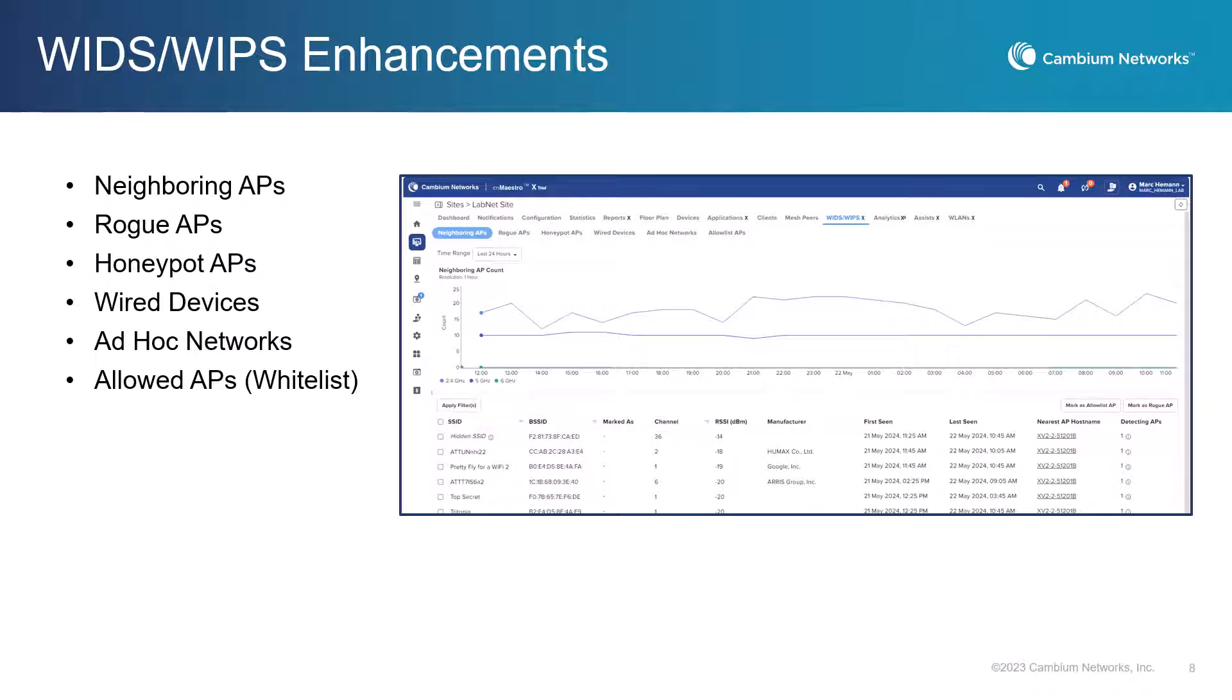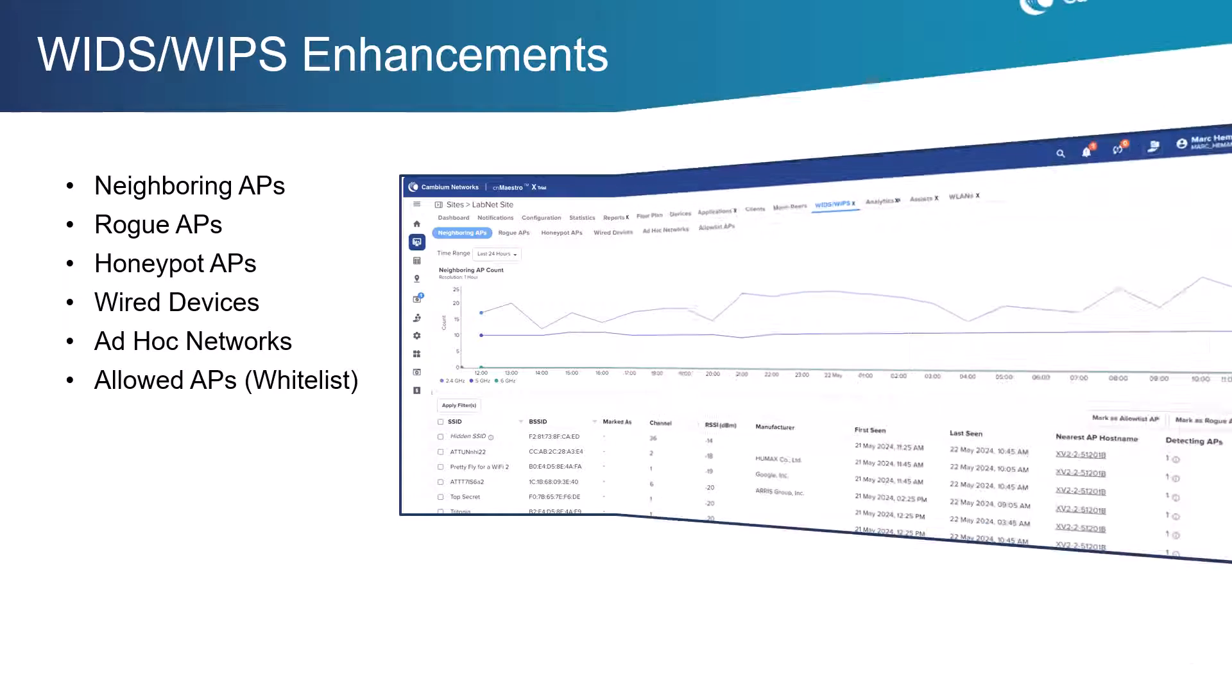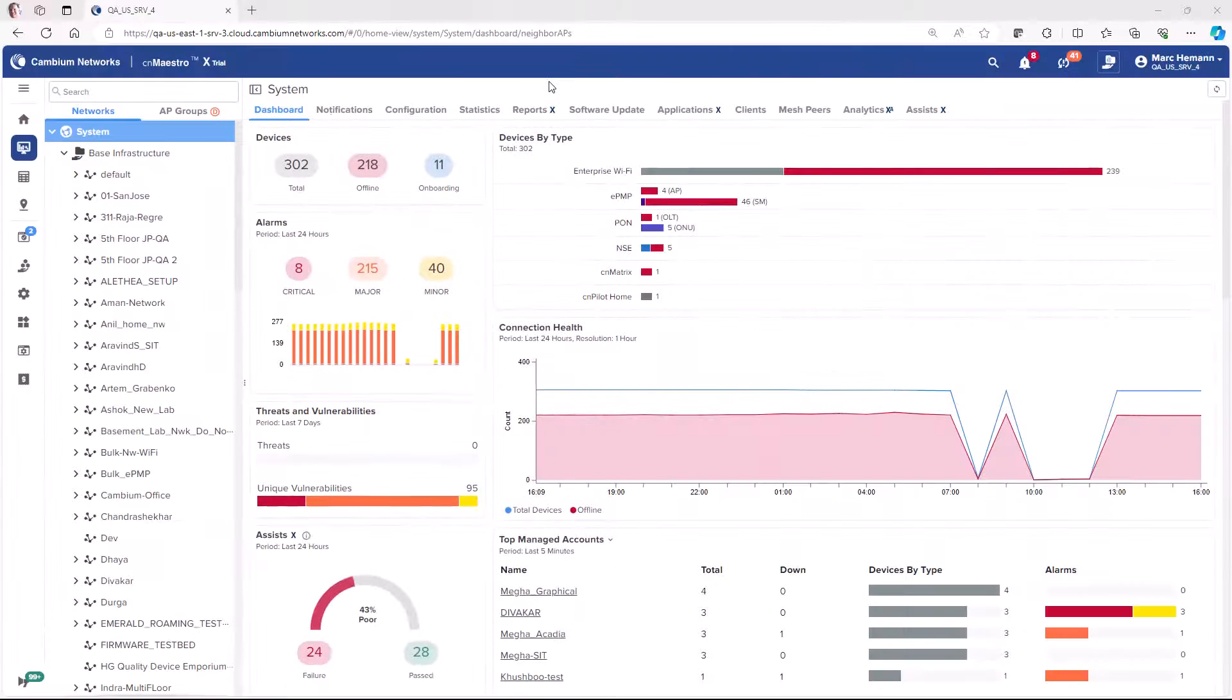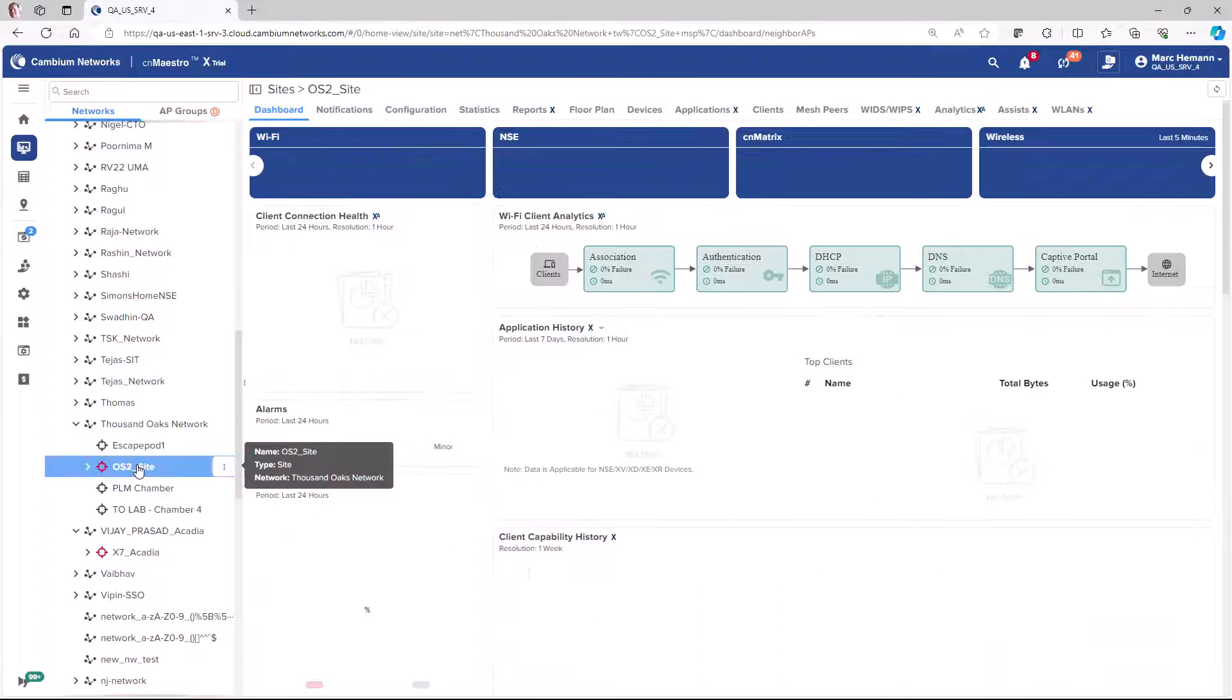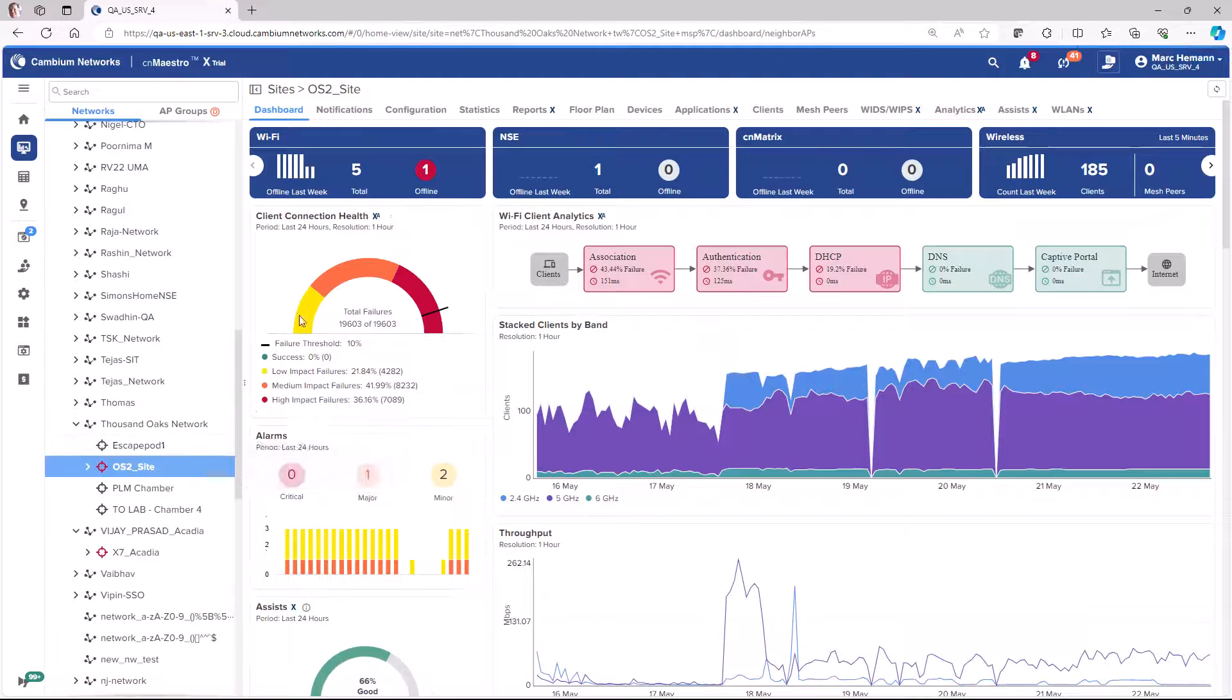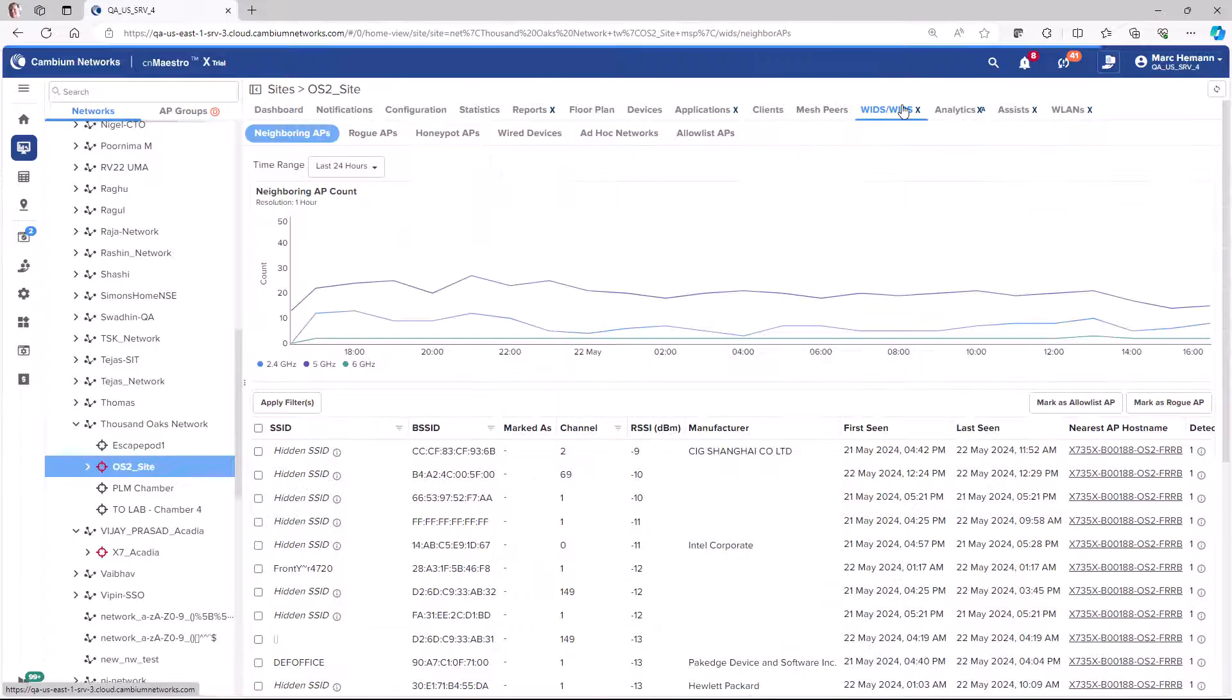This release of CNMaestro includes several new pages of information in the WIDS WIPS section. We have added pages for wired networks, ad hoc networks, and a whitelist of allowed APs. To get to the WIDS WIPS page, select a site in the network tree and go to the WIDS WIPS section.